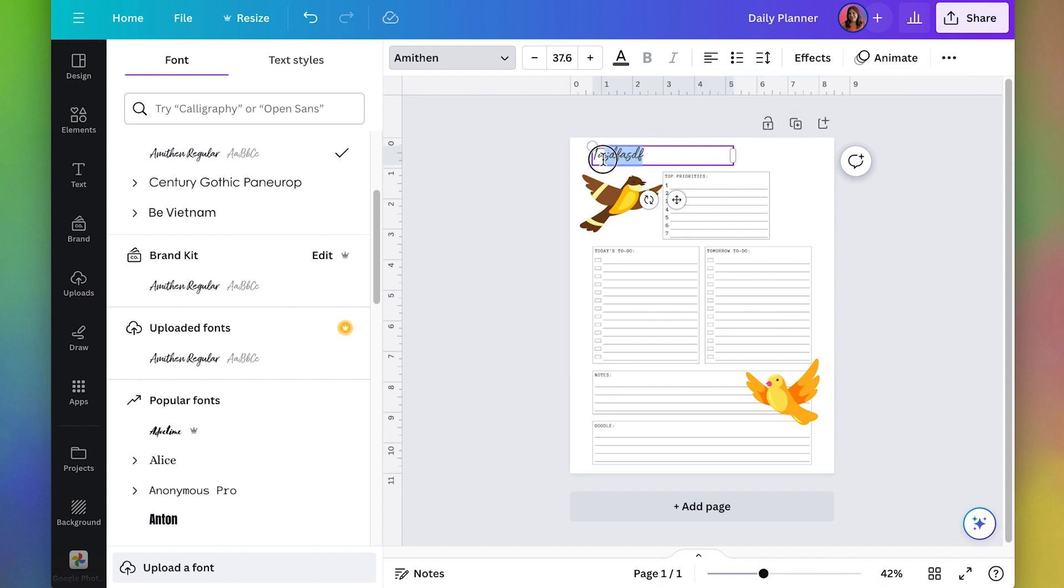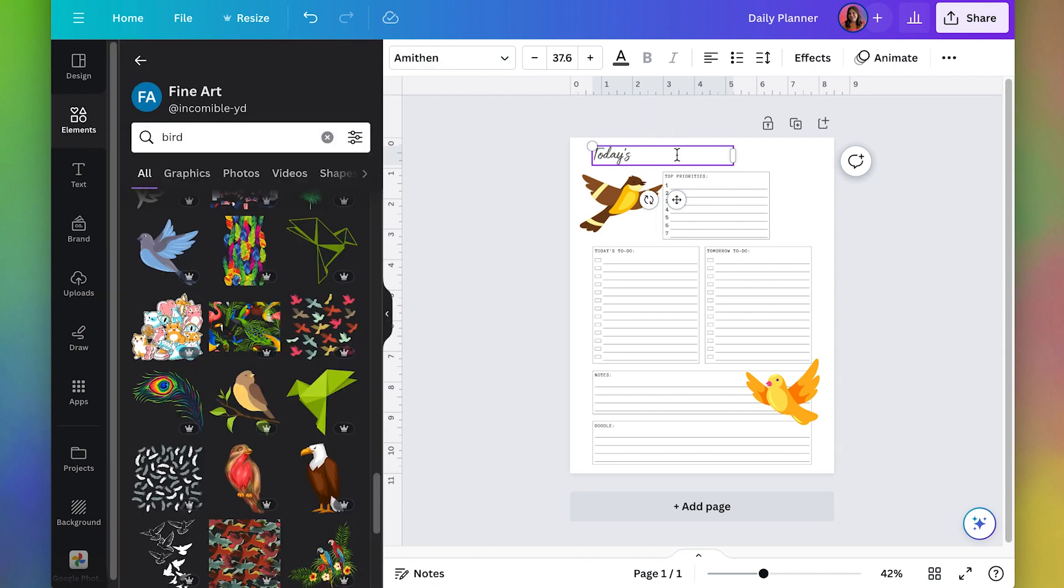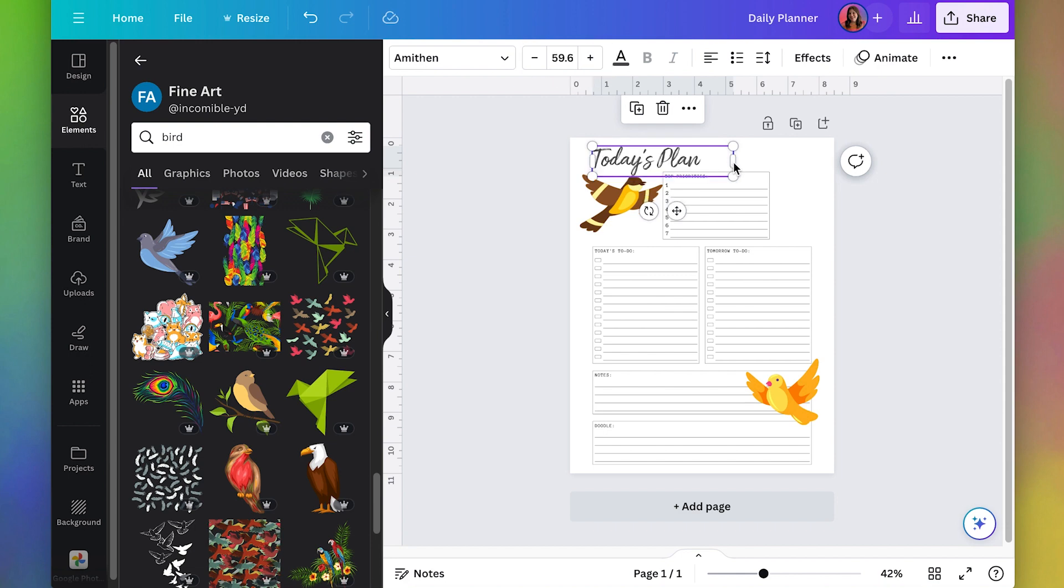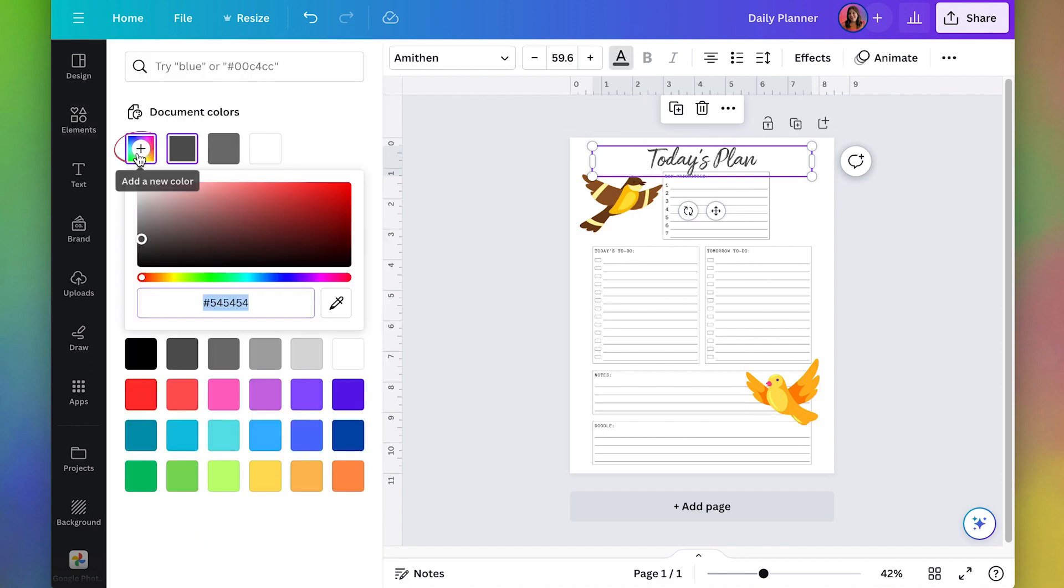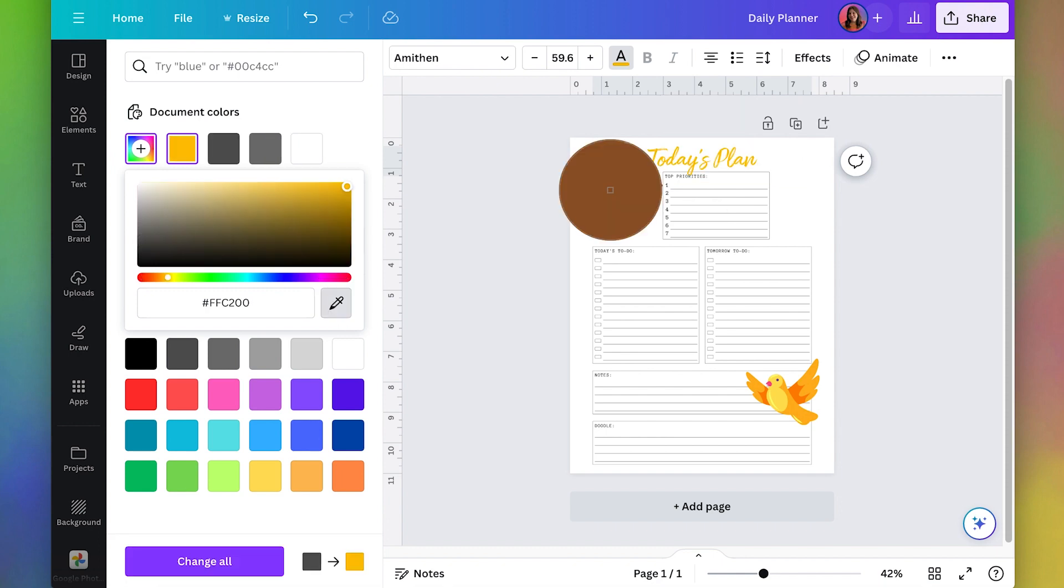And actually let's name it something like today's plan. I'm going to make this text bigger and maybe I'll center it and then let's change the color and I'm going to use the colors from these birds so that it just coordinates. So I'll use my little color dropper here and pick one of these colors.